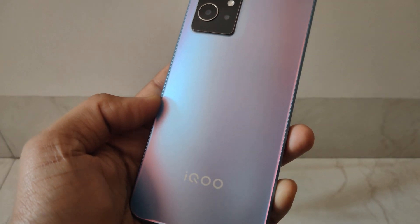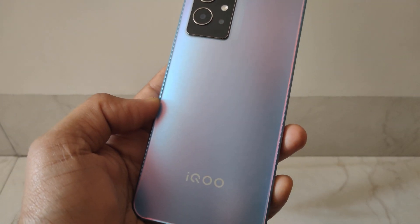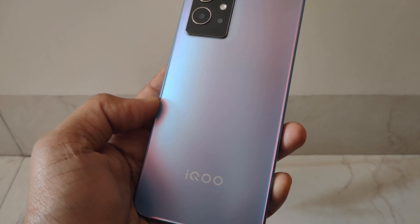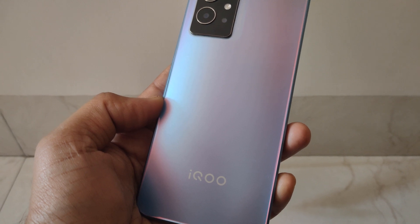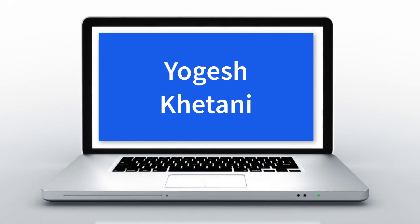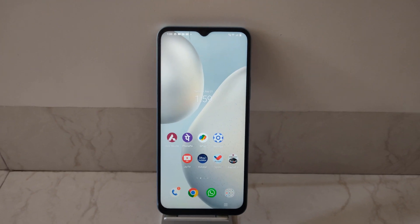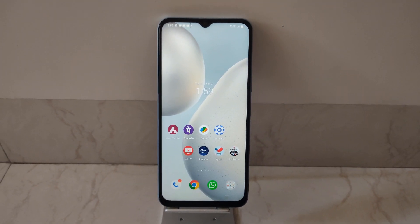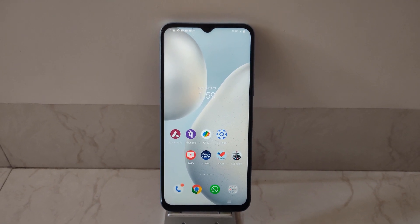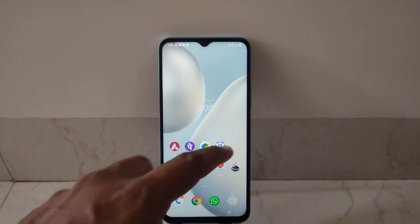Here is an IQOO mobile phone, and in this video I'll be showing you how you can increase or adjust the screen timeout time on your mobile phone. The screen timeout time is the time where the display gets turned off on your mobile phone. In order to increase or decrease it, you should go to Settings.